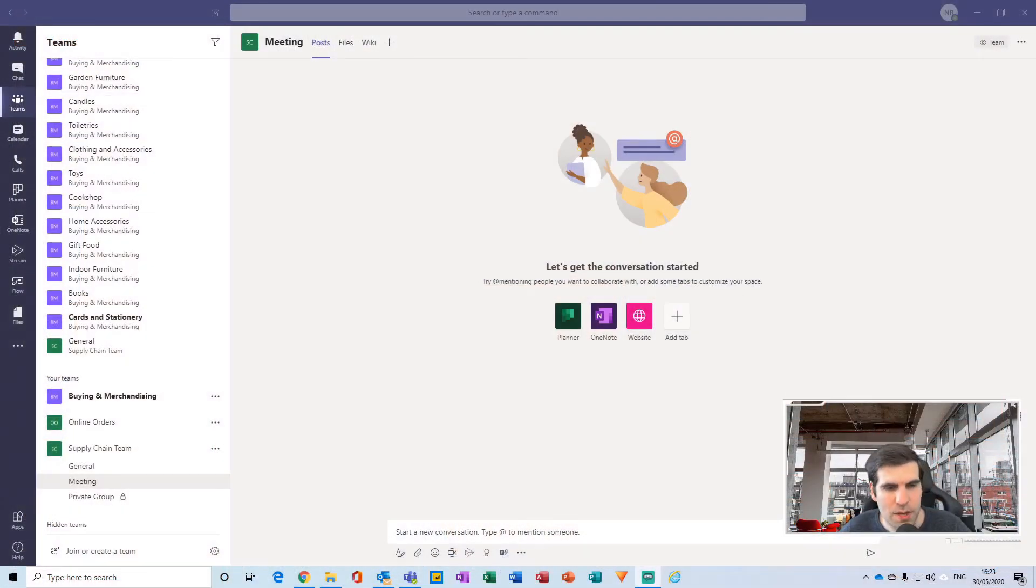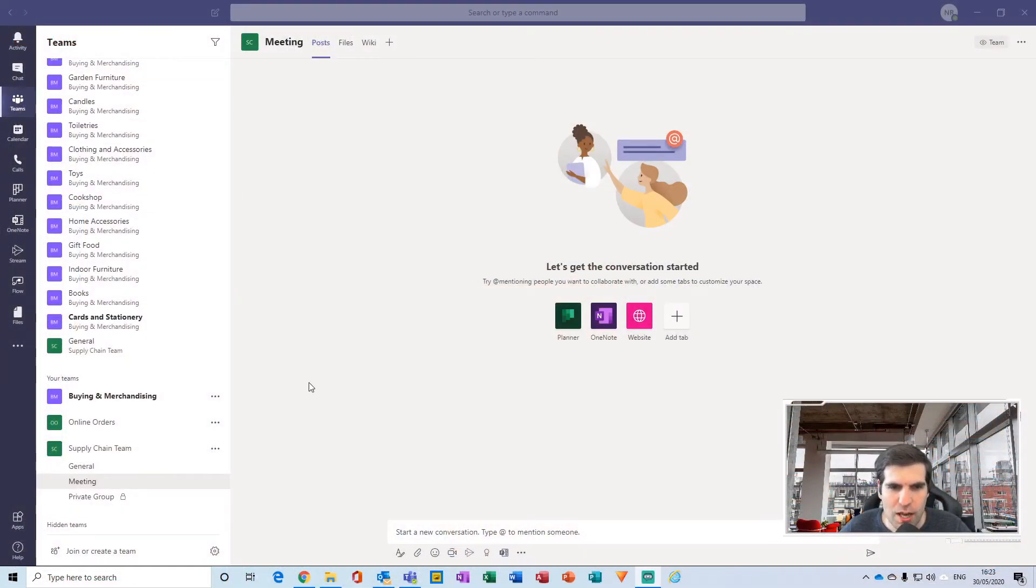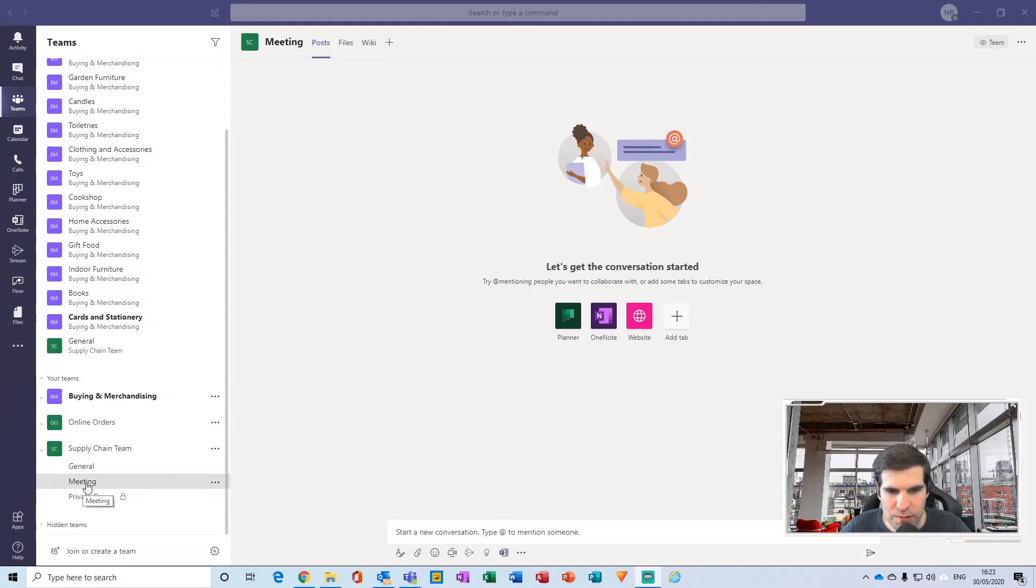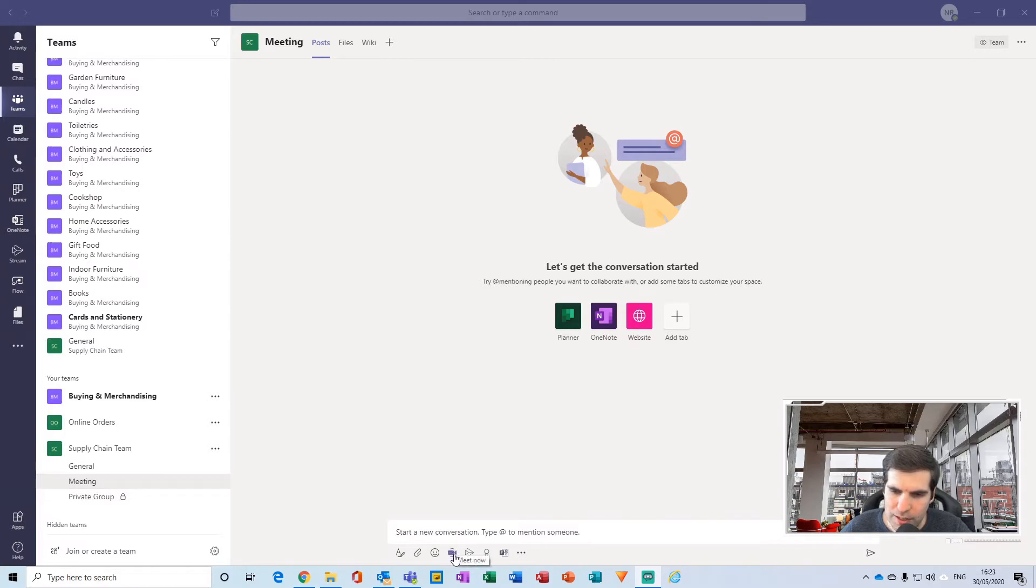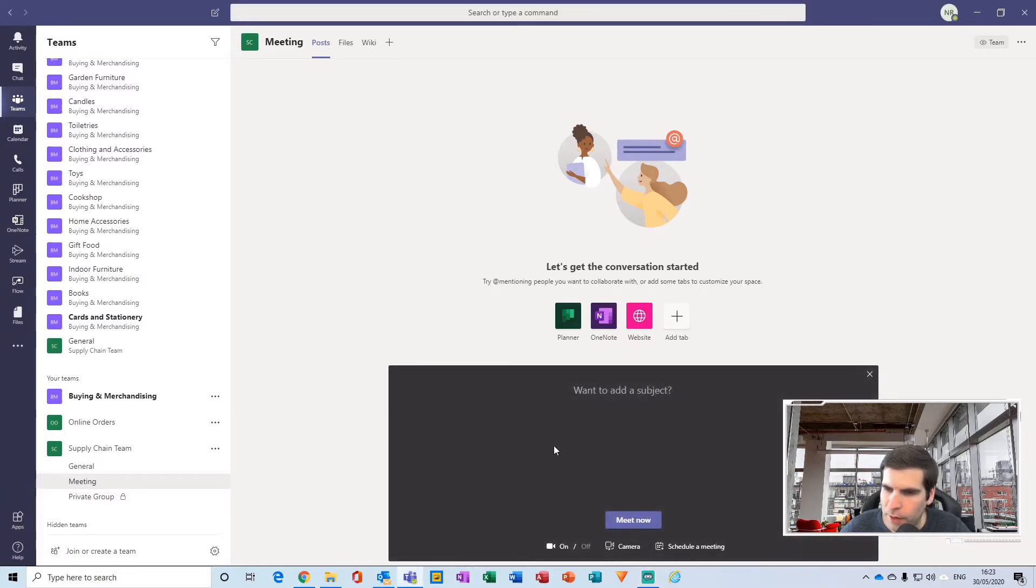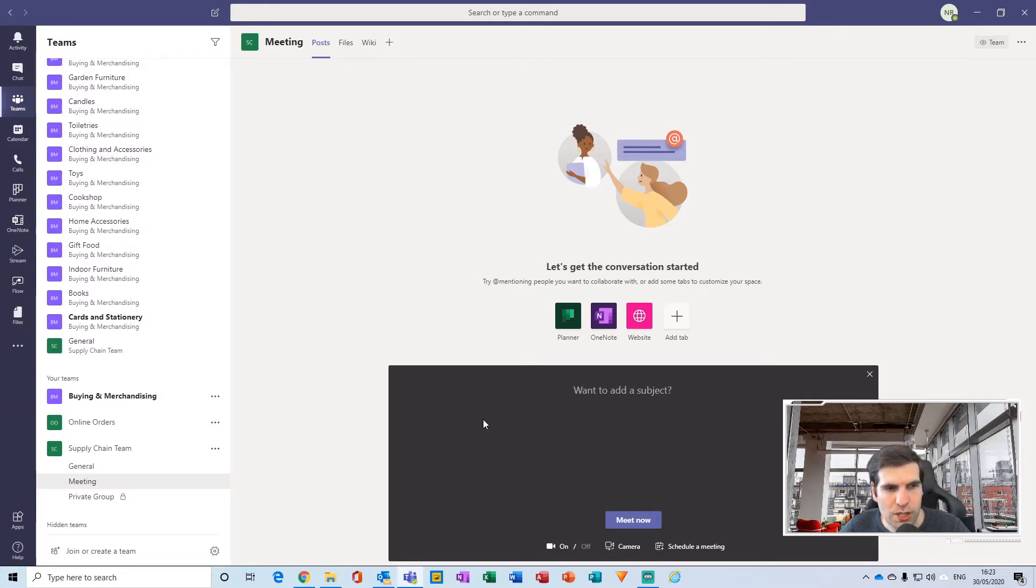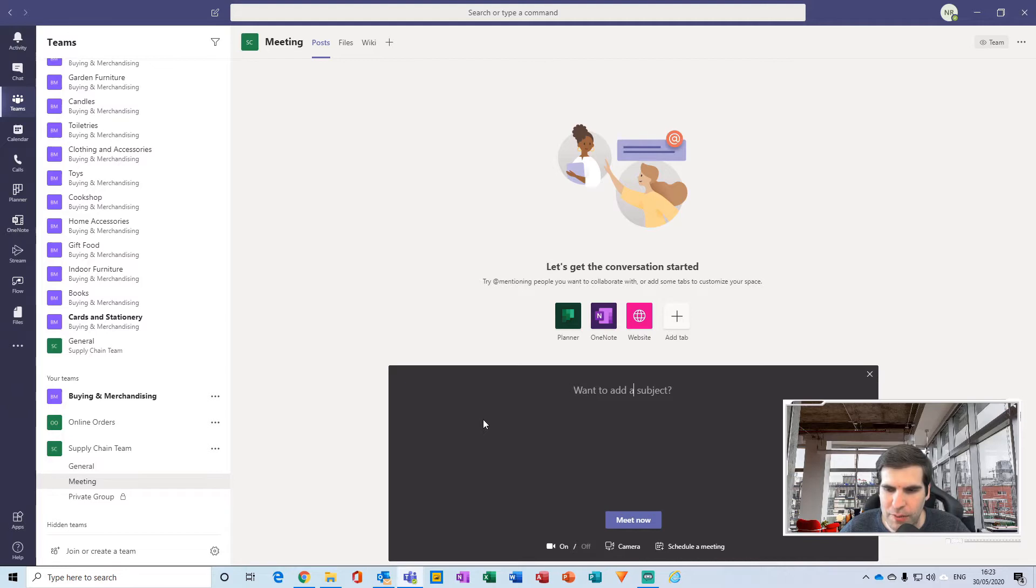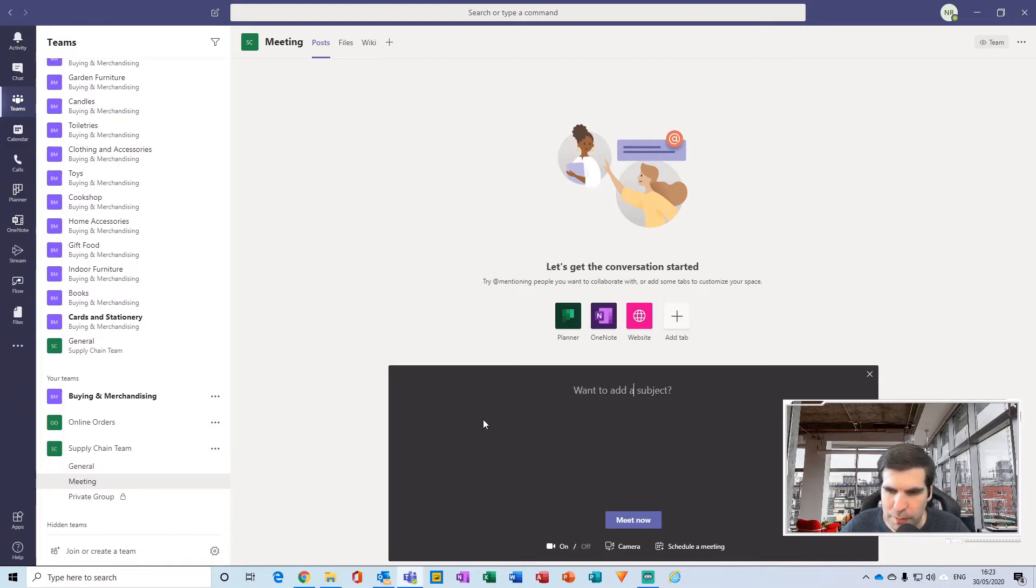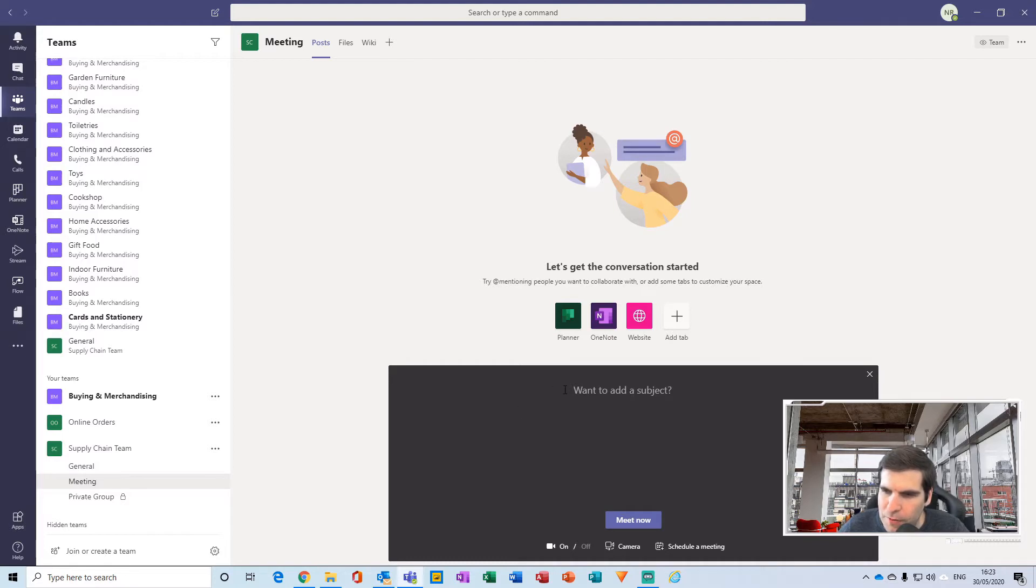Okay, so here we are within my team section. What I want to do is jump down to my supply chain team and meetings, and then I'm going to click on the meet now button. If you're unfamiliar with the meet now function, do go check out my Microsoft Teams playlist where I talk about how to use the meet now function and its purpose within Microsoft Teams.